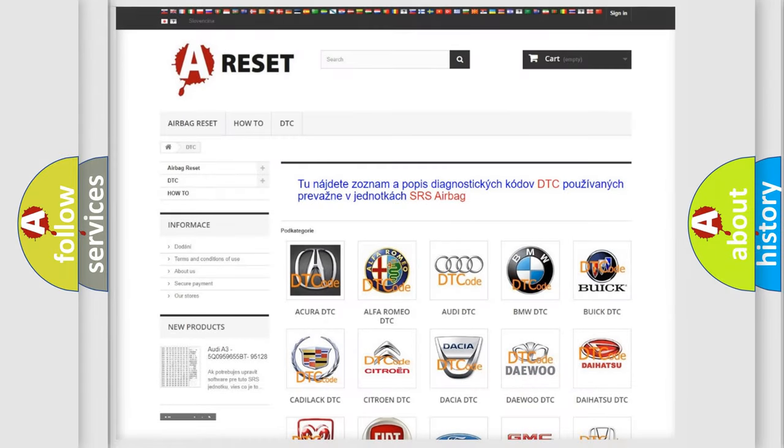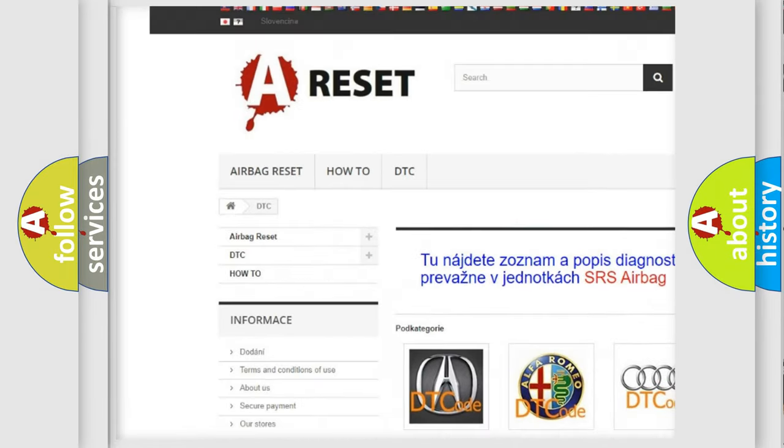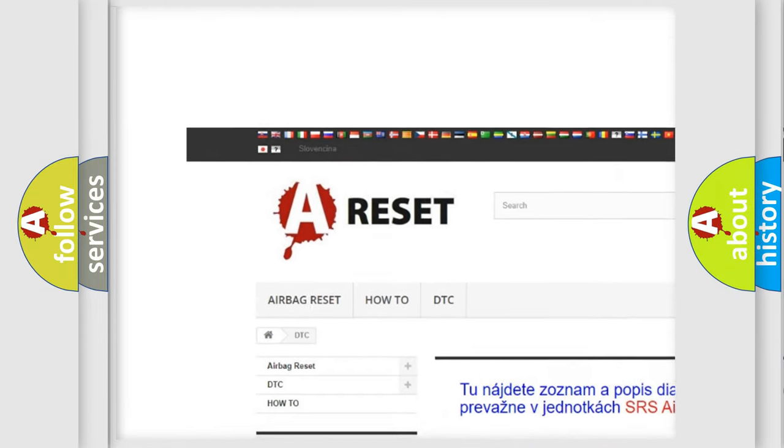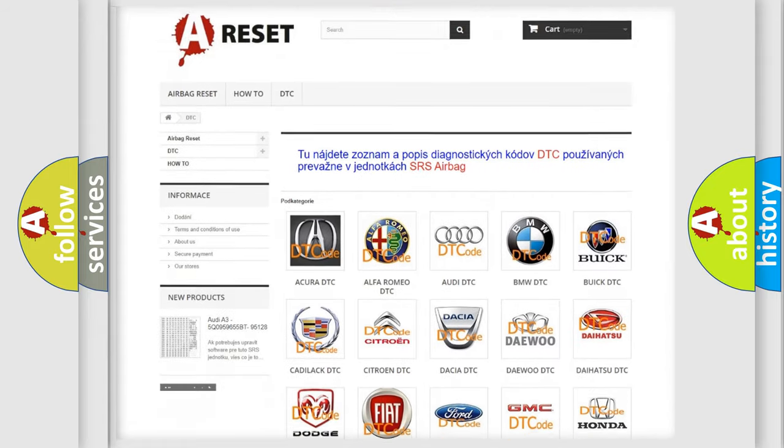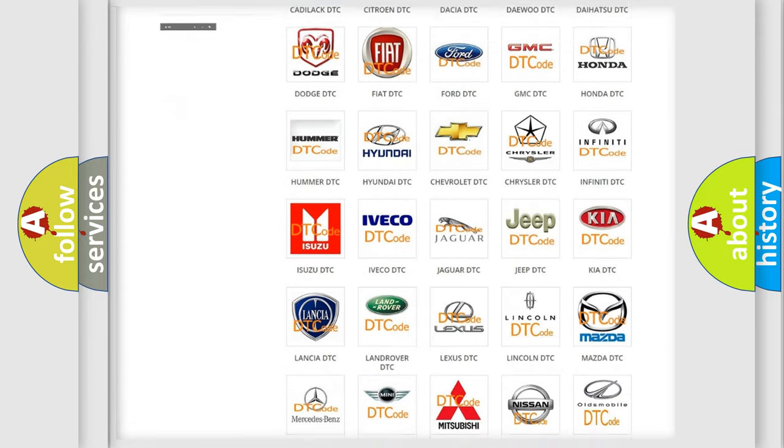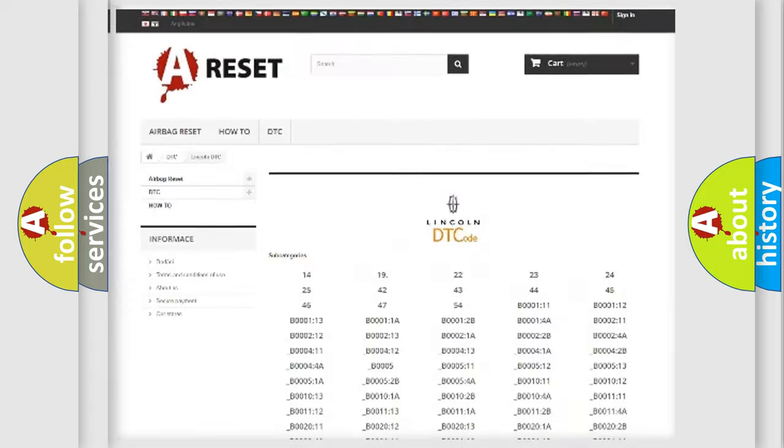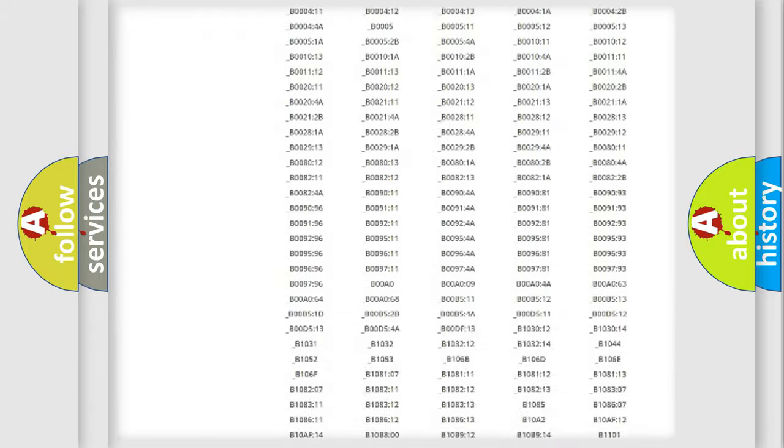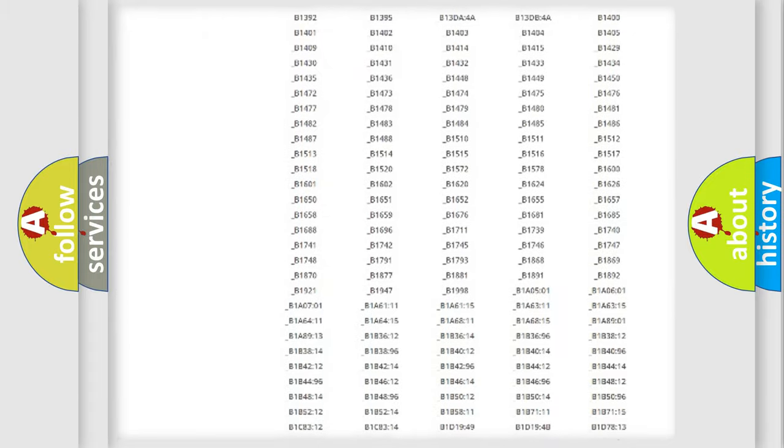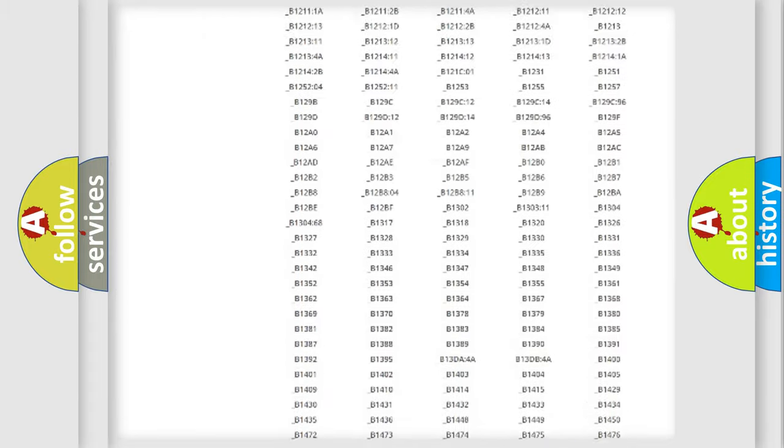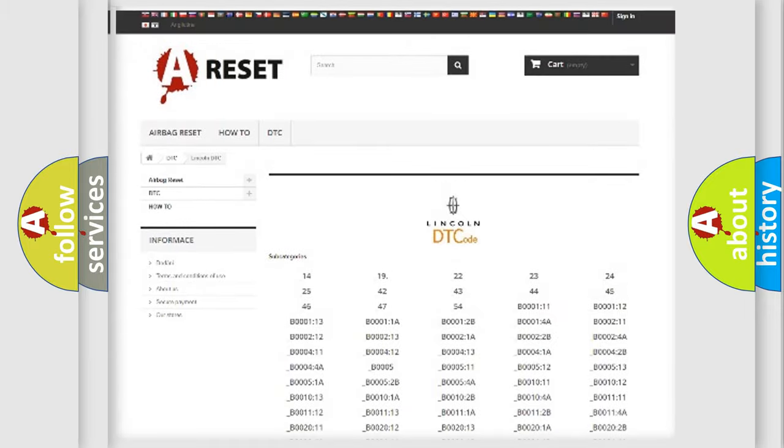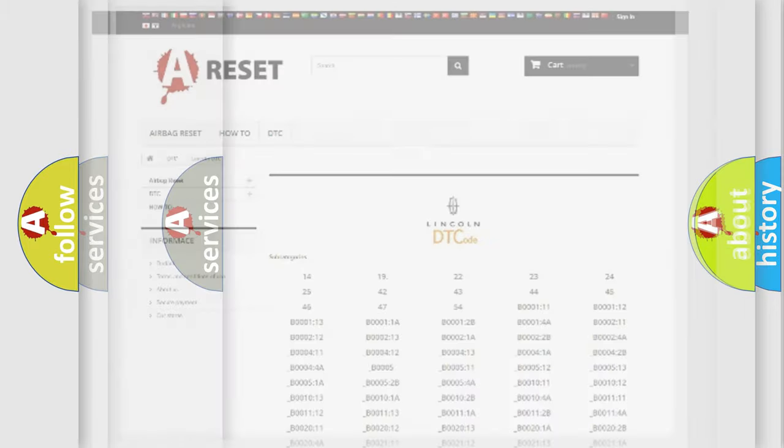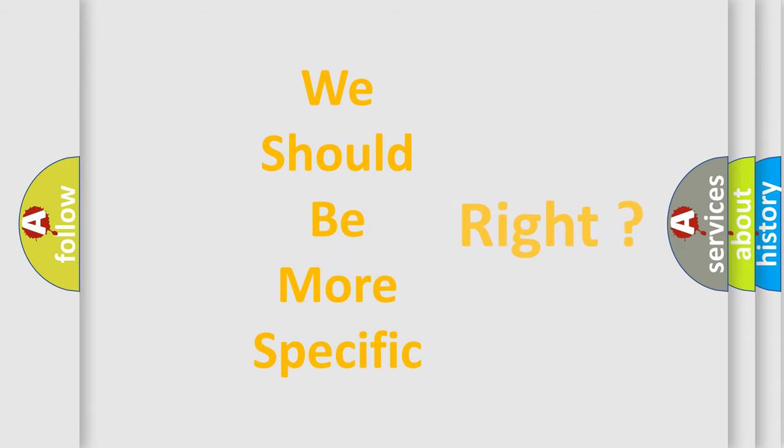Our website airbagreset.sk produces useful videos for you. You do not have to go through the OBD2 protocol anymore to know how to troubleshoot any car breakdown. You will find all the diagnostic codes that can be diagnosed in a blink and vehicles. Also many other useful things. The following demonstration will help you look into the world of software for car control units.